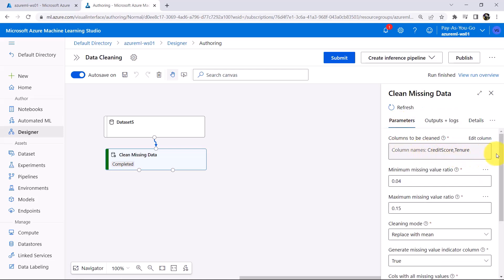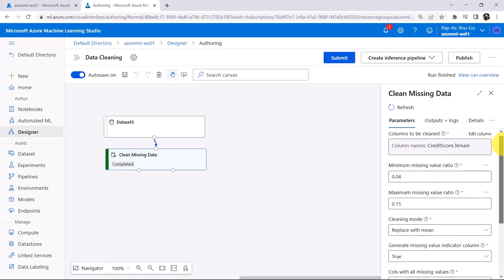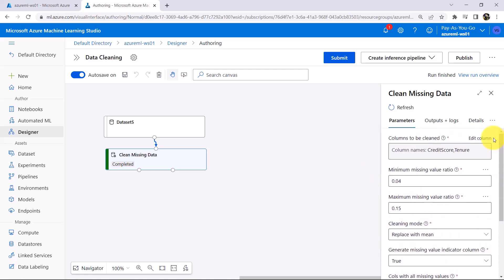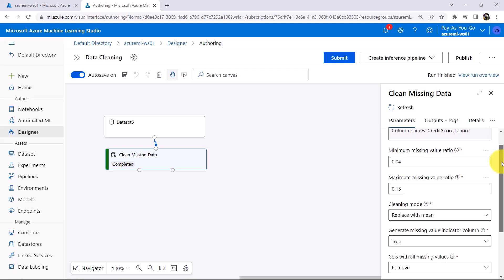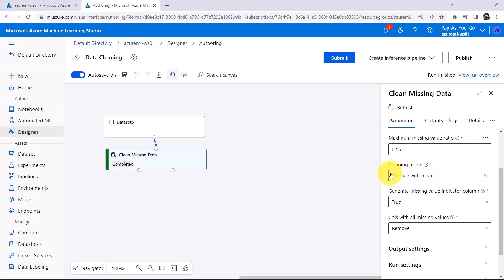Now close this. These two extra columns are added because we set Generate a column that indicates which rows were cleaned to true. To clean the missing data we have to specify: first select the columns, then specify minimum and maximum missing value ratio, then specify the cleaning mode, and optionally generate a missing value indicator column.